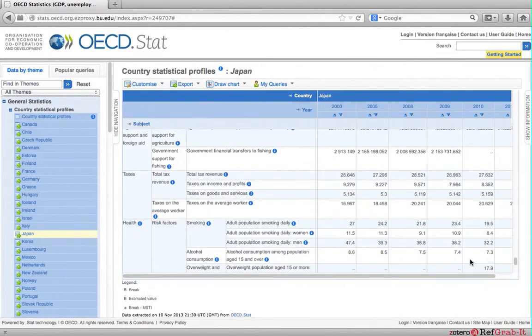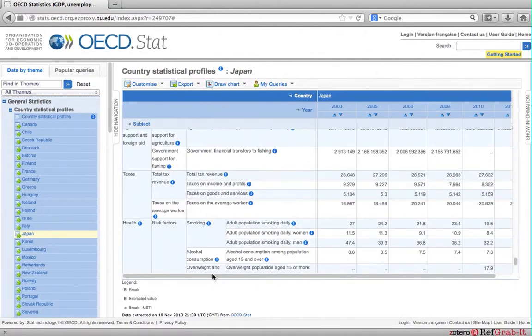For example, you may want to compare smoking, alcohol consumption, overweight and obesity data of Japan with those of America.